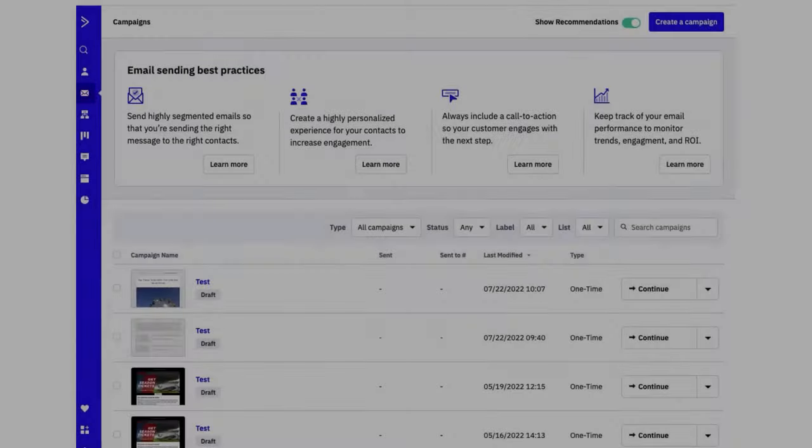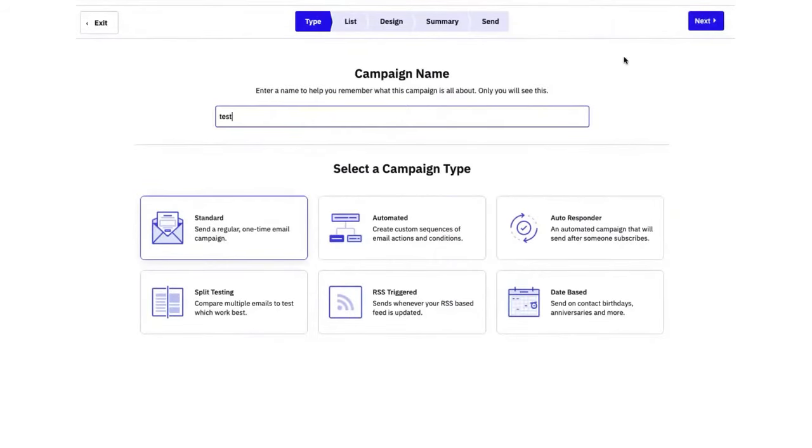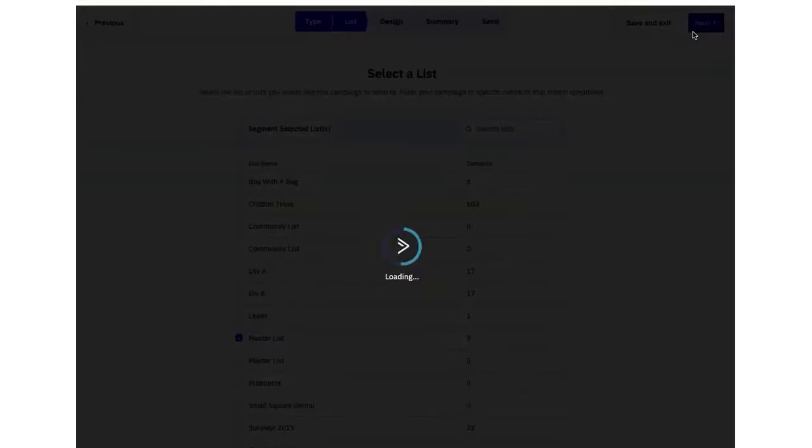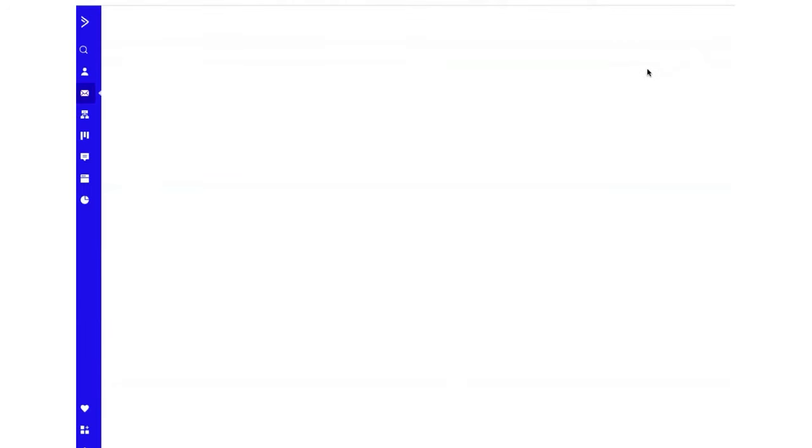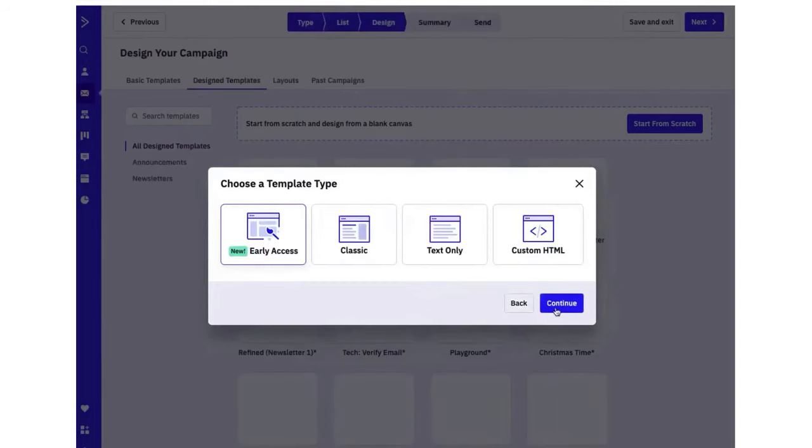Number 5. ActiveCampaign. ActiveCampaign is recognized as one of the top-tier customer experience automation software on the market, particularly admired for its email marketing, marketing automation, and integrated CRM system. With the newly improved email designer, ActiveCampaign takes email creation to new heights.